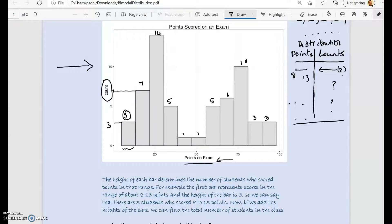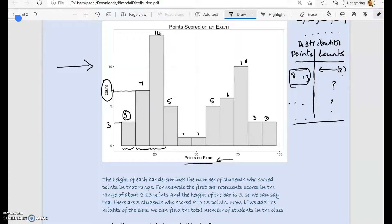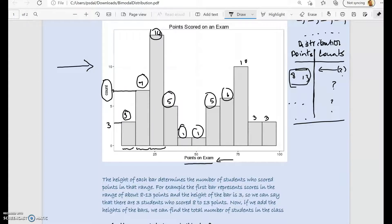There are three students who scored in the first range. How many scored in the next range? It is seven. The number of students in the next range is 14, and so on. This tells us how many students scored in each class or range of values in our distribution. When we add all these numbers, that gives us the total number of students in the class.